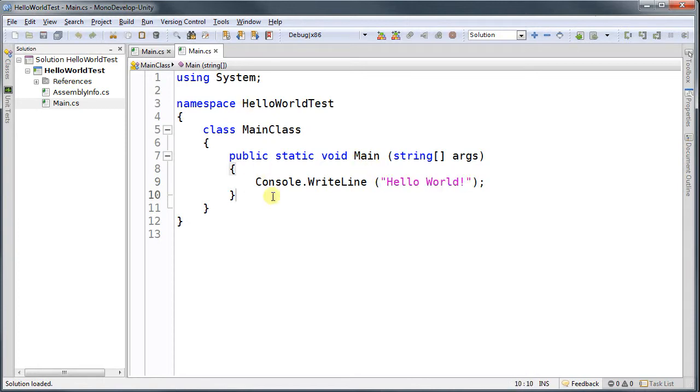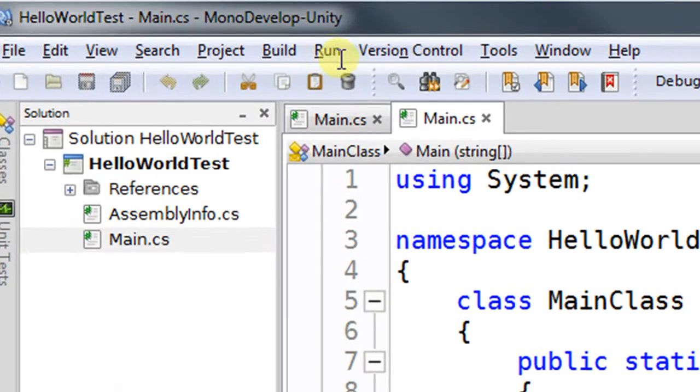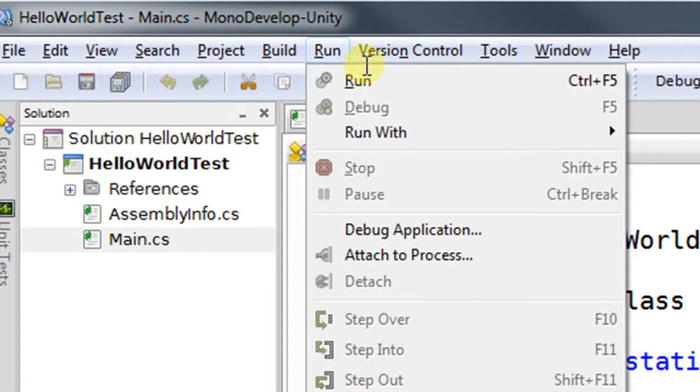If we run this program, we're going to have Hello World printed. To run it, you go to Run, and then Run.